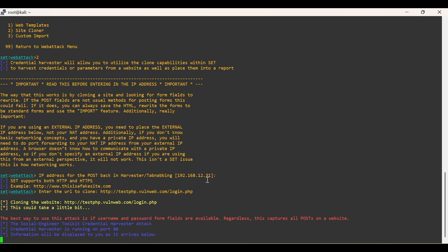Now the site has been cloned. Let's open the cloned website using this IP address.